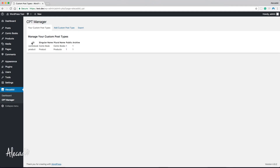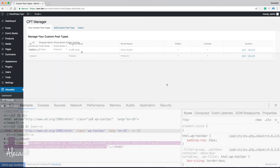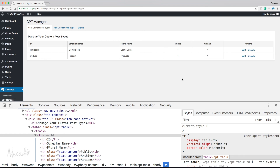There we go — now we have our table, though it's a bit rough. We can see the id, singular name (comic book, product), plural name (comic books, products), and whether each is public and has an archive. Awesome. Let's customize it a bit to make it look less ugly. Now we have a simple table listing all our custom post types with the major options, plus a couple of links to edit or delete each post type.